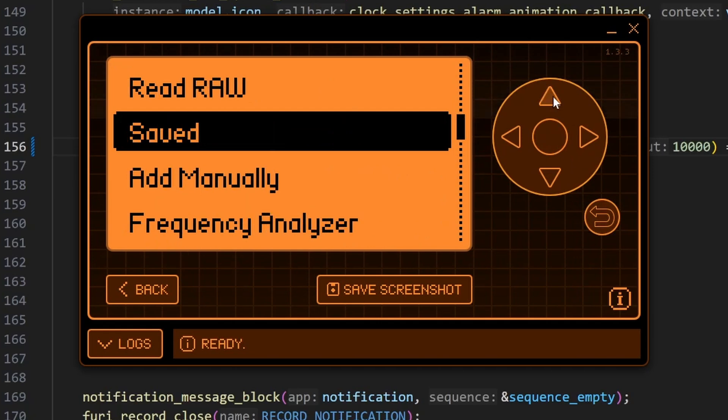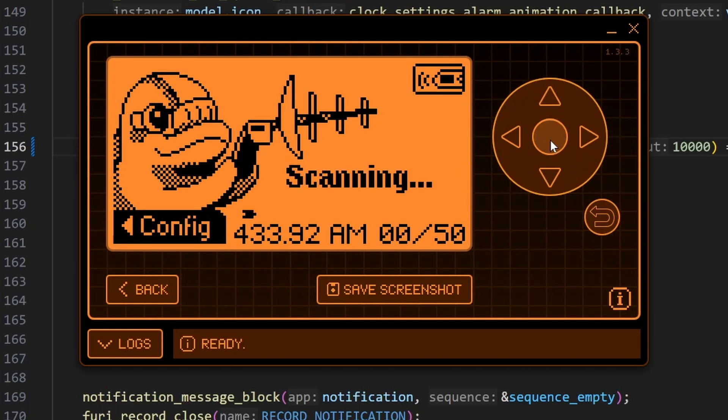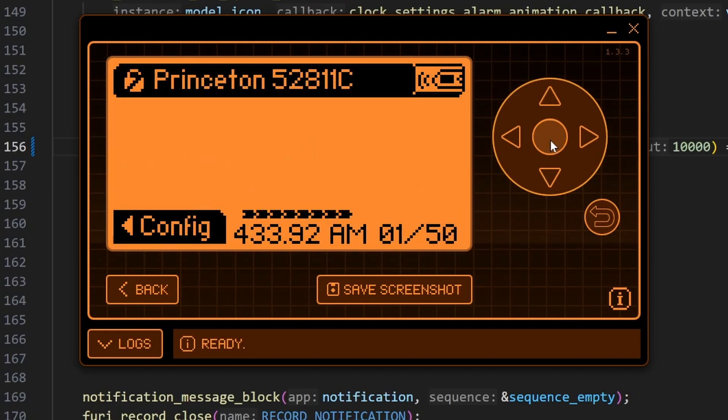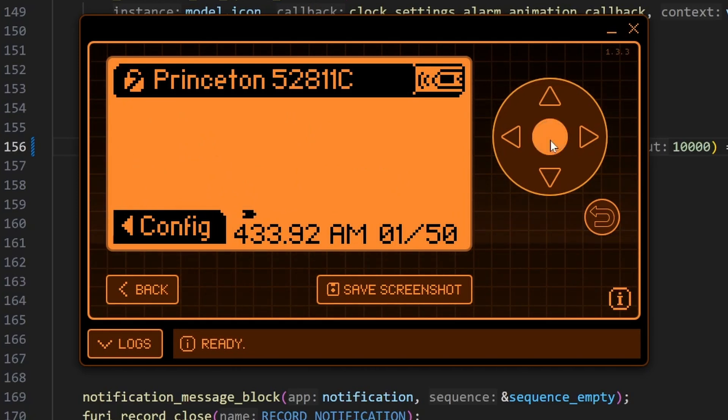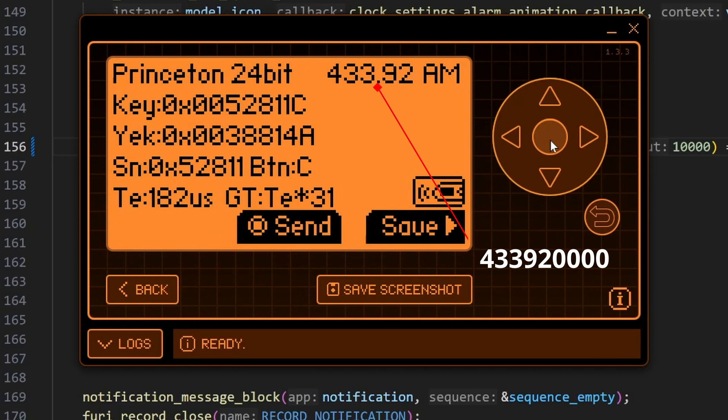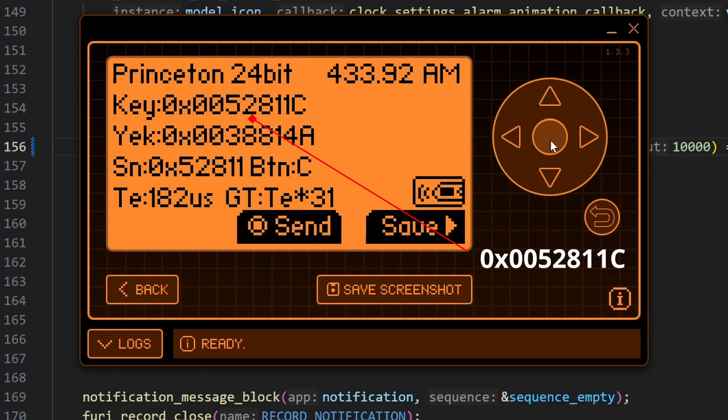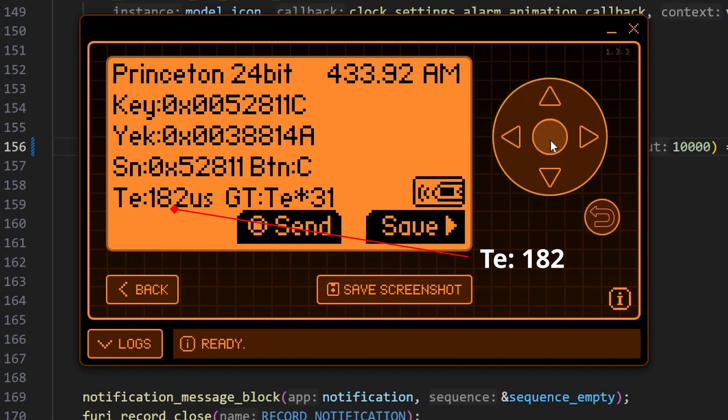And then we'll go to read. This is at 433.92. We'll see if it works, and it does still work. We'll go into the details on that signal. Again, our frequency is 433.920. Our protocol name is Princeton. Our signal is 24 bits. Our key is 0052811C. The TE, which is the length of the pulses, is 182. And our guard time between pulses is 31.